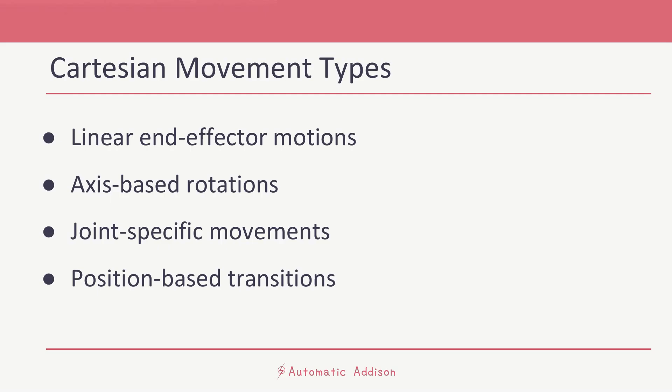Our Cartesian path planner will demonstrate a sequence of planned movements. The first one is linear end-effector motions - straight line movements of the arm's gripper, the end-effector, relative to the base link coordinate frame. For example, moving the gripper 5 centimeters in the positive x direction, or moving it 2 centimeters in the negative y direction. Second is axis-based rotations - twisting movement of the arm relative to the base link coordinate frame, for example, an 18-degree rotation around the z-axis. Third, we've got joint-specific movements - moving specific joints of the arm by absolute amounts. For example, rotating a particular joint by 15 degrees or minus 15 degrees.